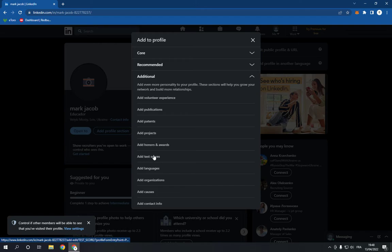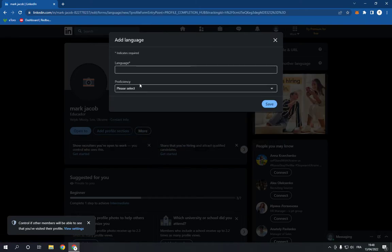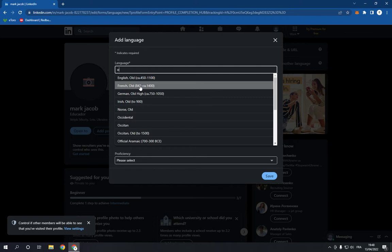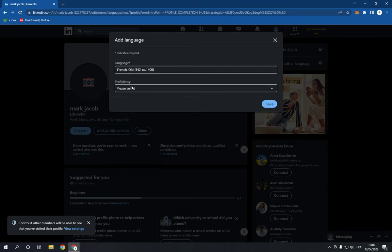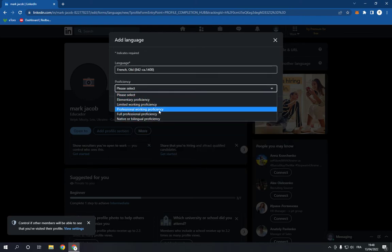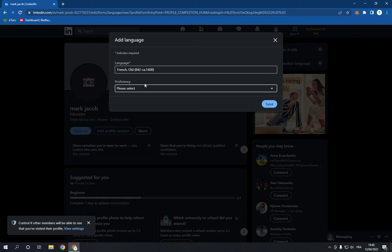on it and you will find add languages. Click on add languages and now add the language that you want from here. French for example, and choose if you are professional or limited or as you want, and click Save.